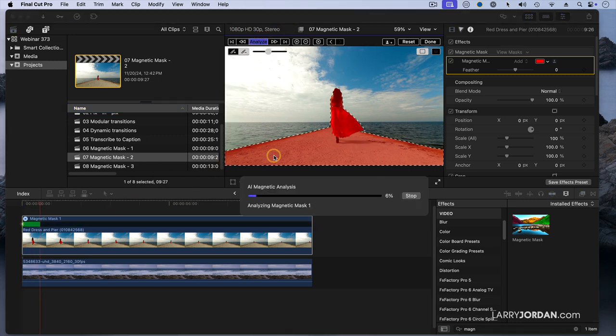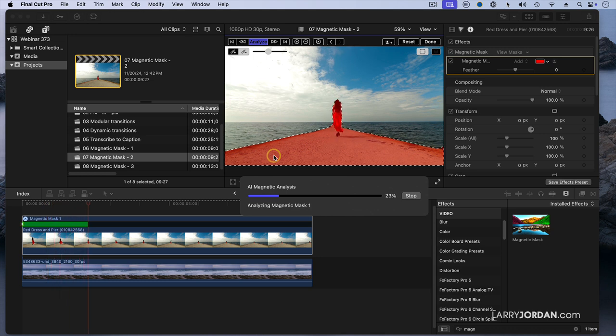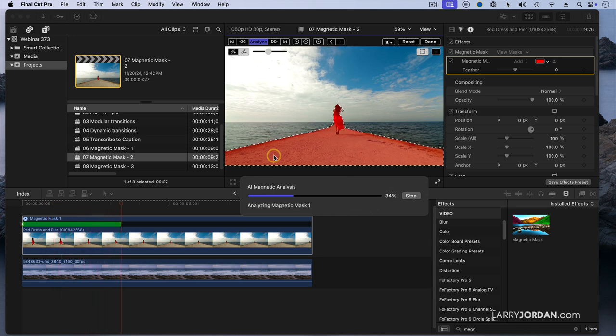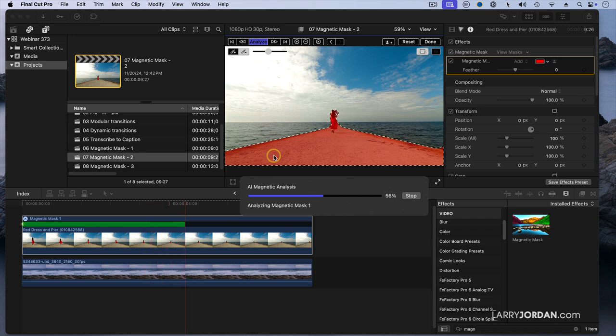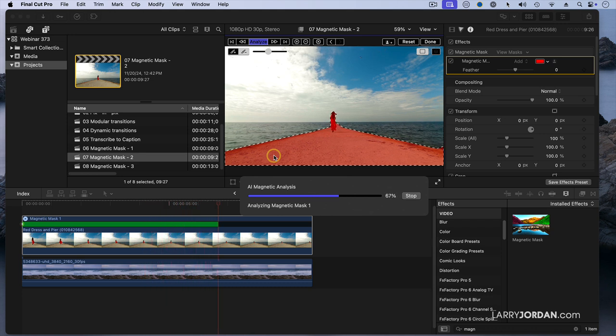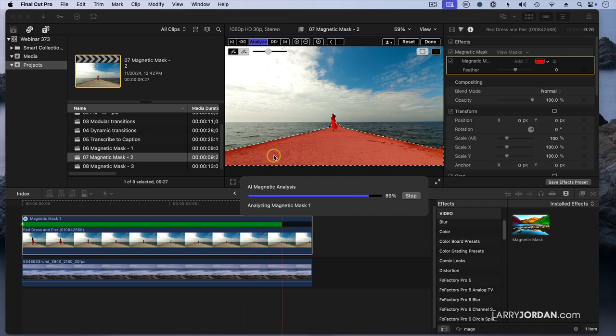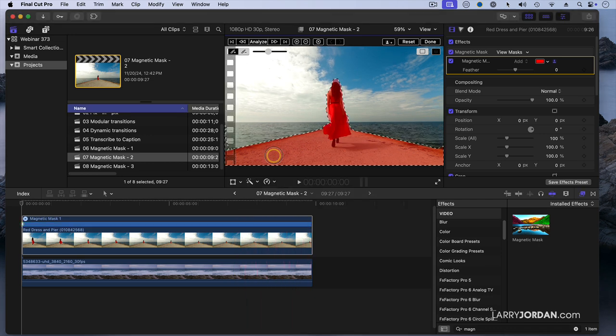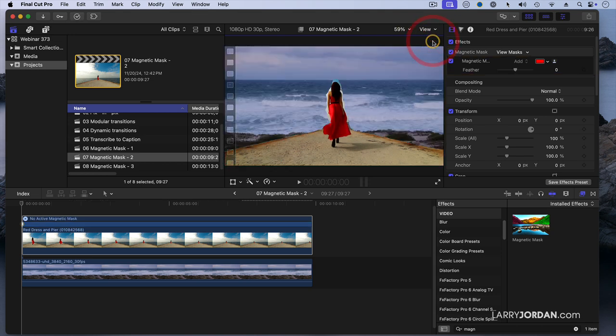And it now goes through the entire clip. And look at how, in spite of the fact her hair is blowing and her dress is blowing, and we're seeing more and more of the pier, it's still got that tracking going on. It's still keeping an eye on the area that I want to isolate. And it's done. Once that's finished, you click on Done. It now creates the mask.